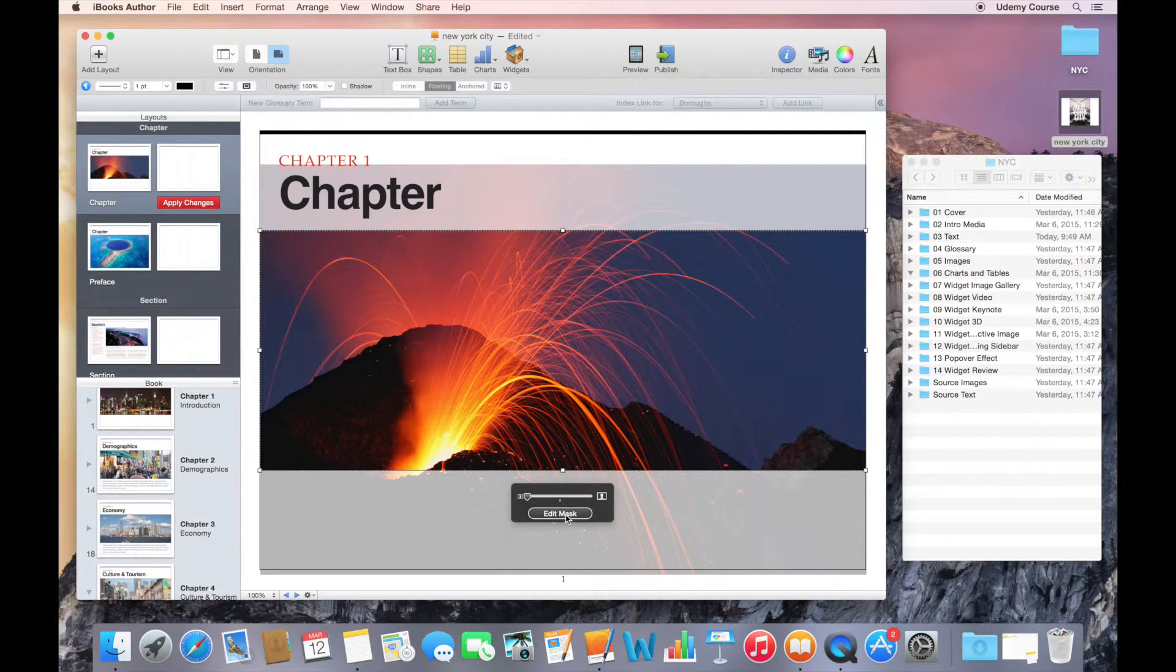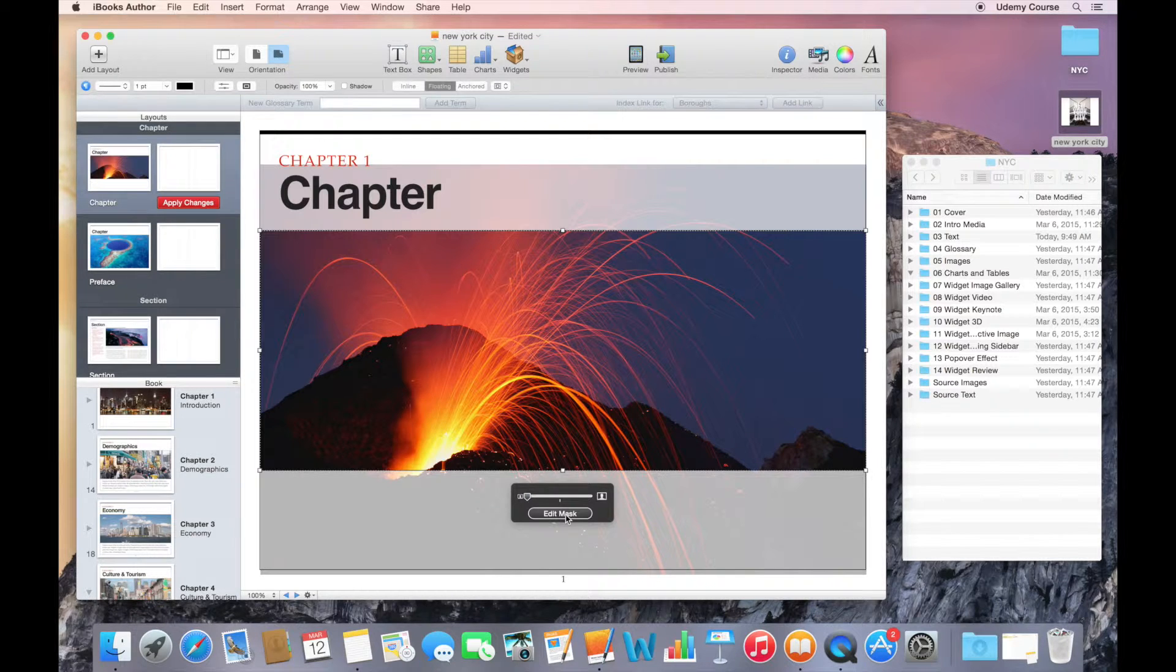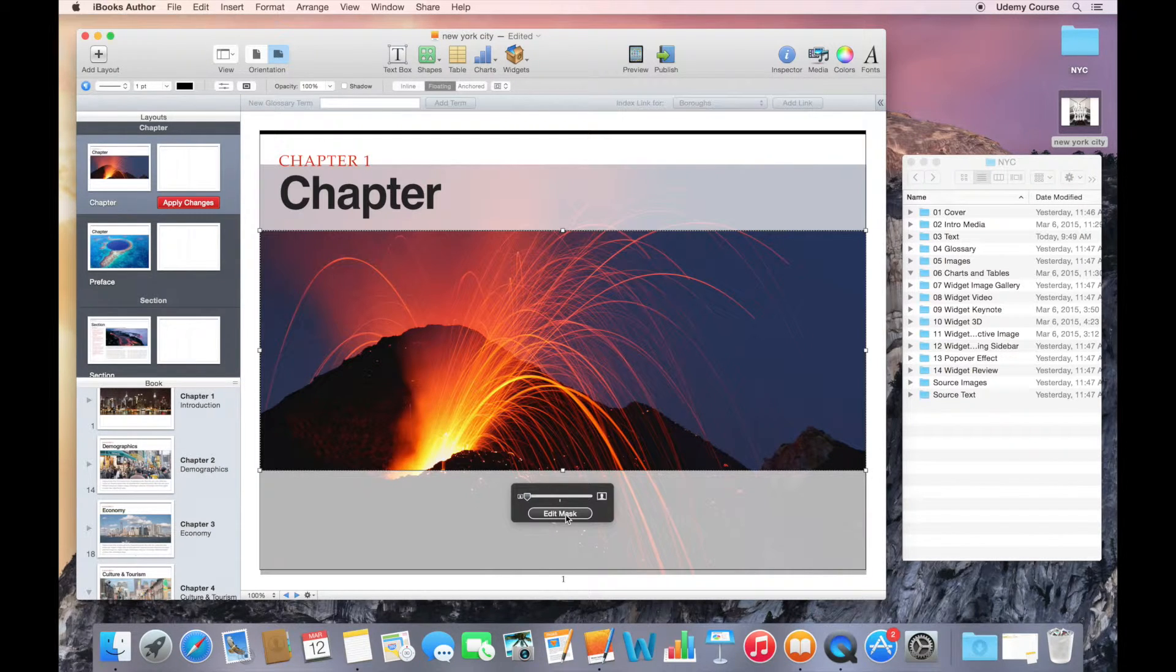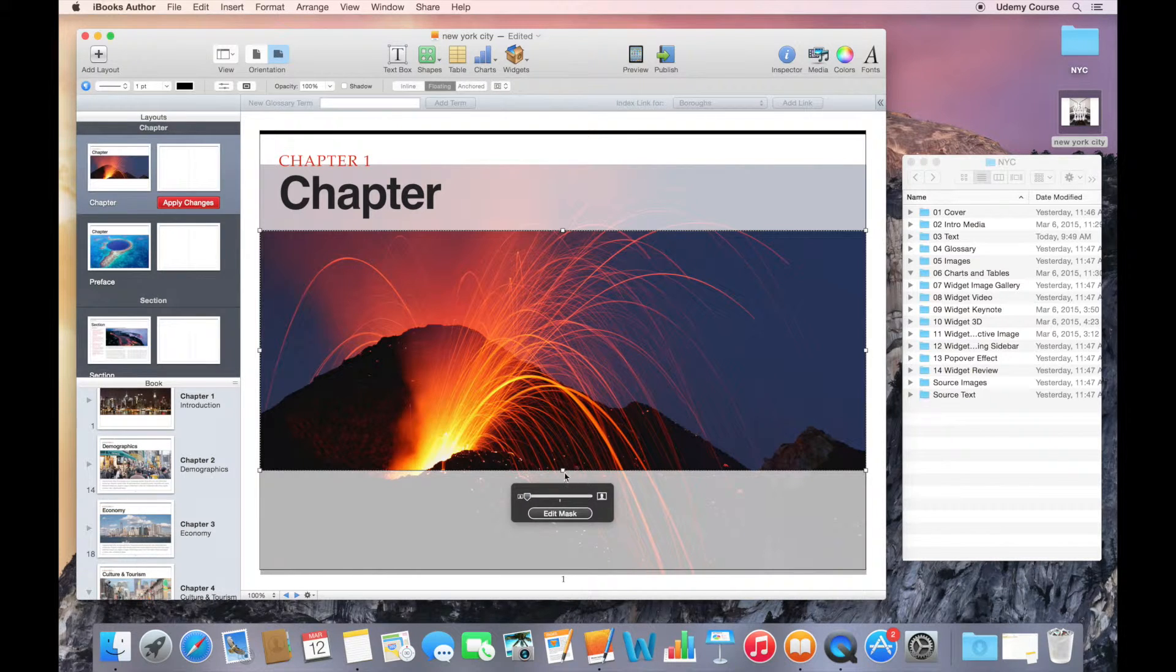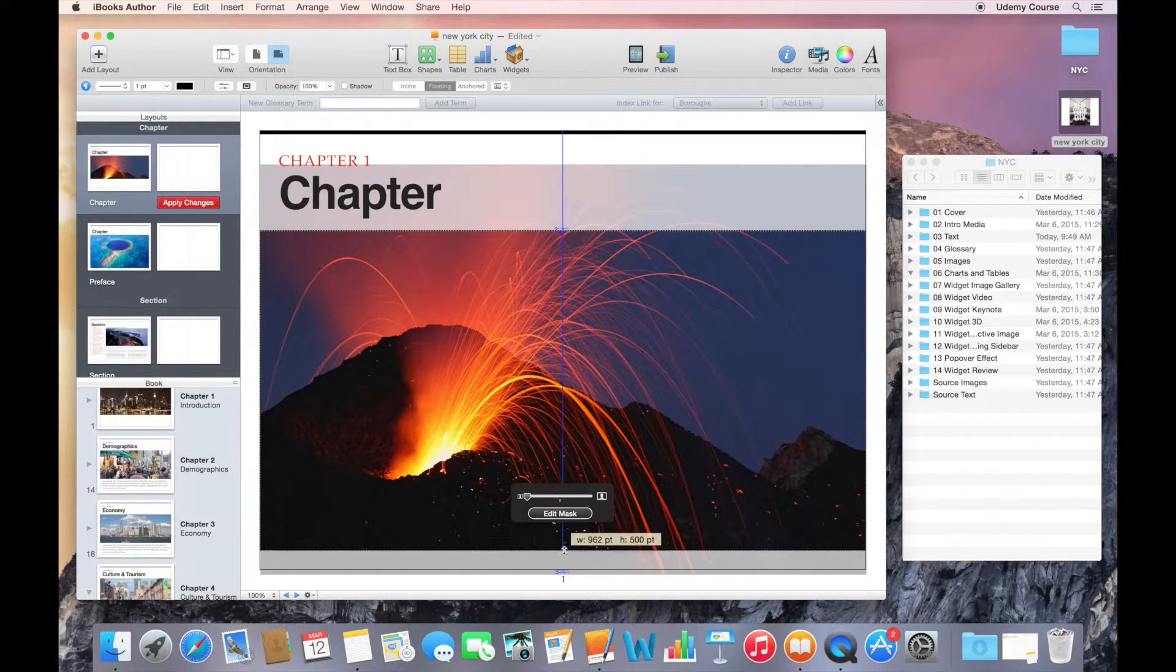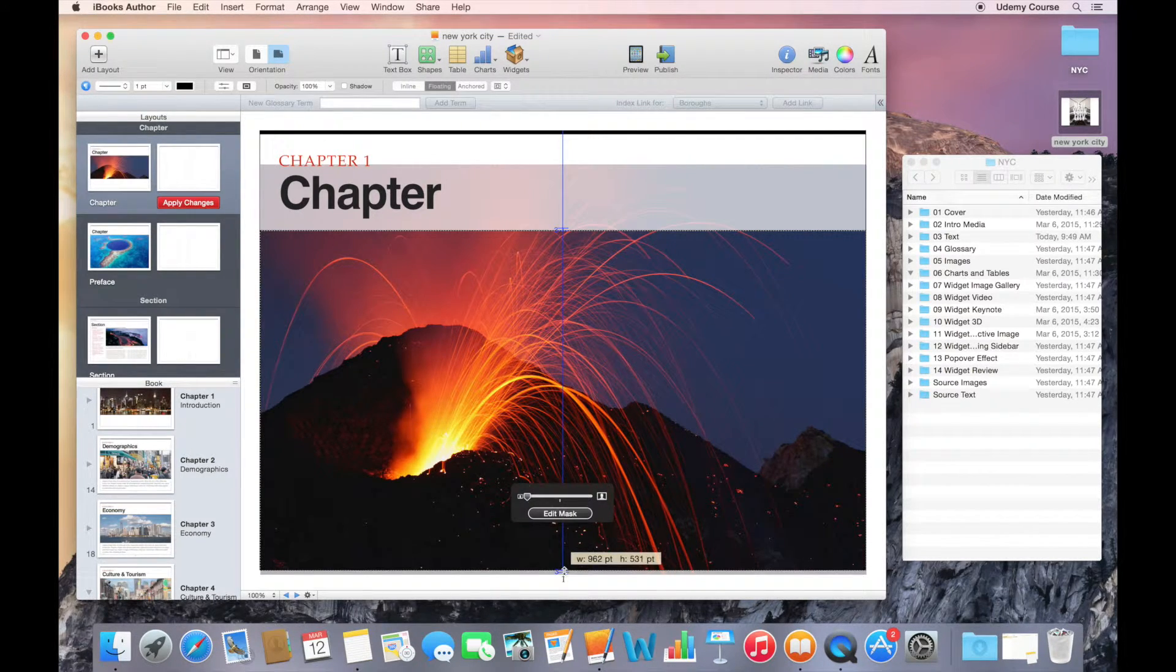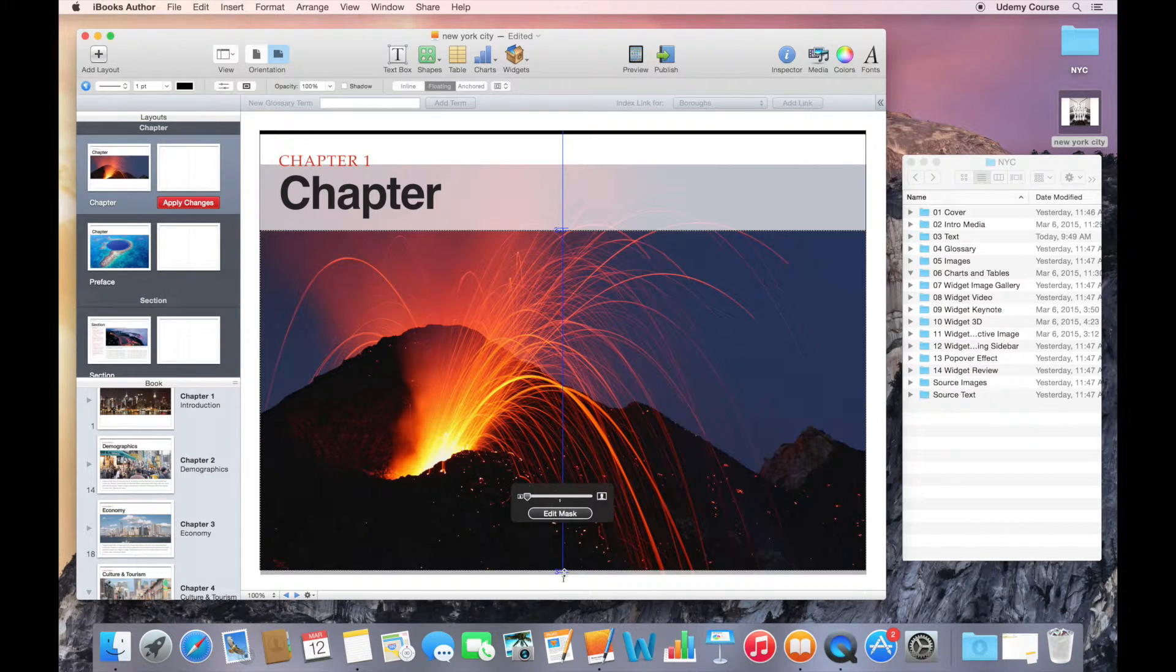When I edit the mask, it's actually going to allow me to create or edit the window that reveals part of this image. Now if I move these selection handles while I'm editing the mask,